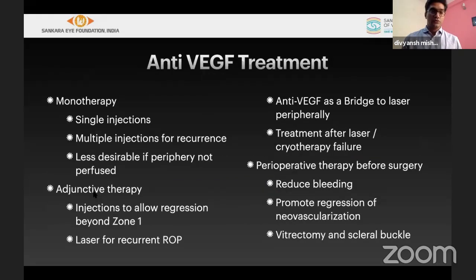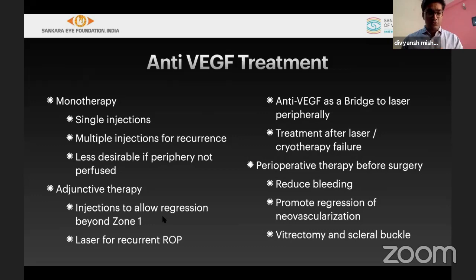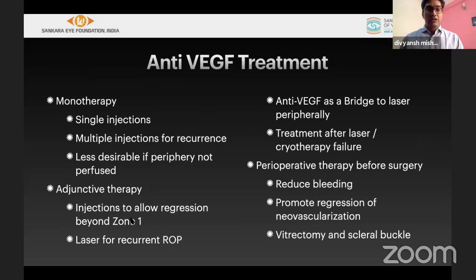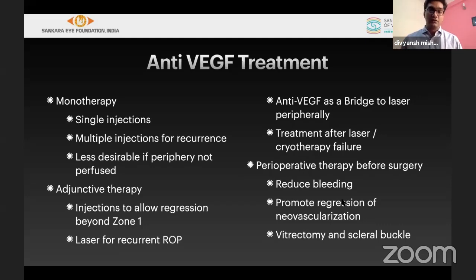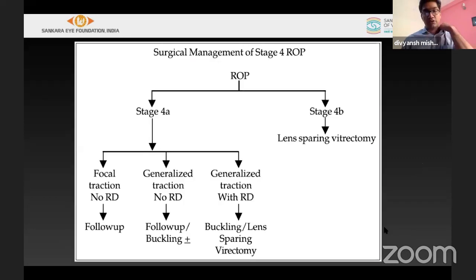Anti-VEGF is best used as an adjuvant — to prevent vascularization extending beyond zone 1 and to protect the macula — and laser is used for recurrent ROPs, bridging laser, or additional treatment in cases of failure. Anti-VEGF can also be given pre-operatively before vitrectomy or scleral buckling in cases of bleeding or extreme vascular disease.